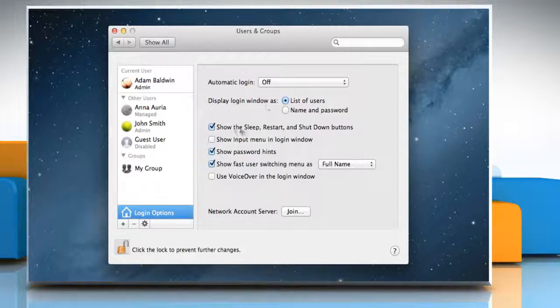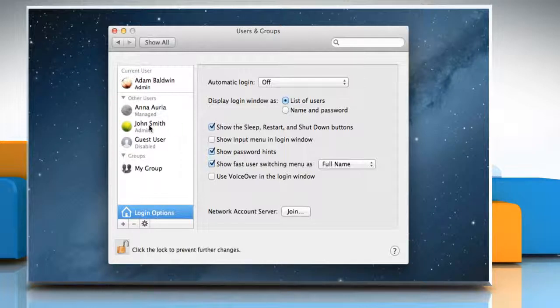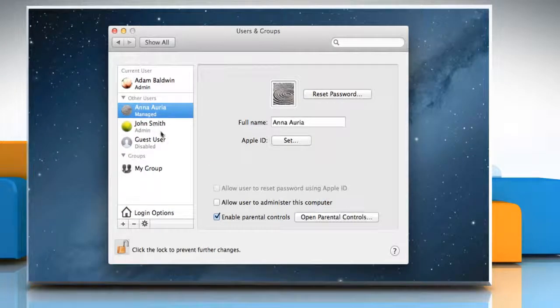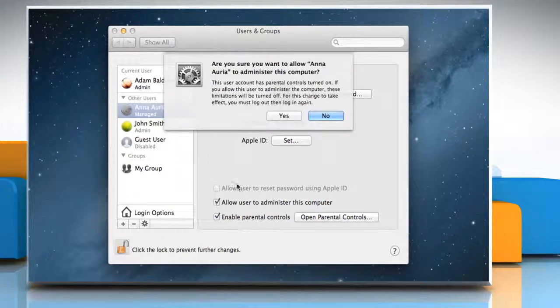To convert a standard user to an administrator, select a standard user or managed user from the list of users and then select Allow user to administer this computer. Click on Yes to confirm.